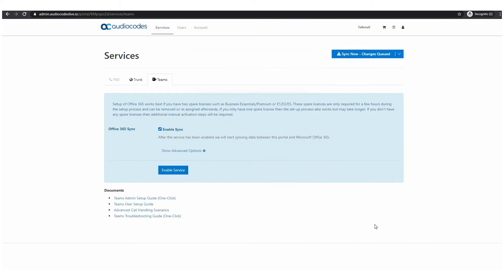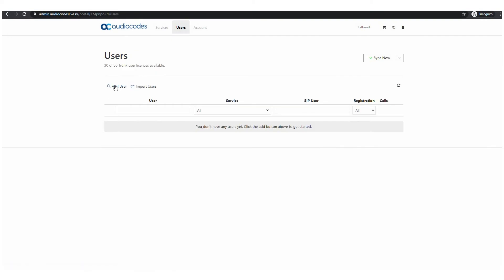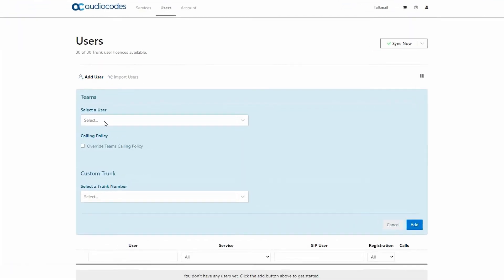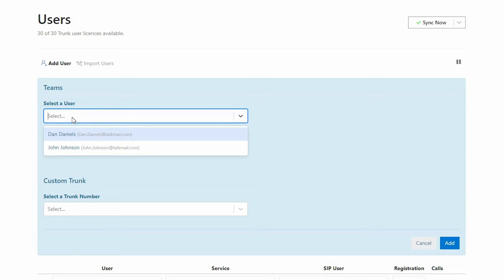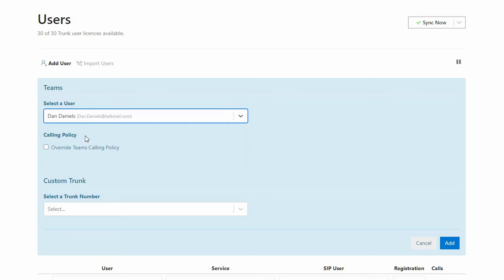When the sync process is done you will see this screen. Click on the users tab and then simply select users from the list which represents your active directory and assign DID based on the range you previously specified in the SIP trunk configuration stage.